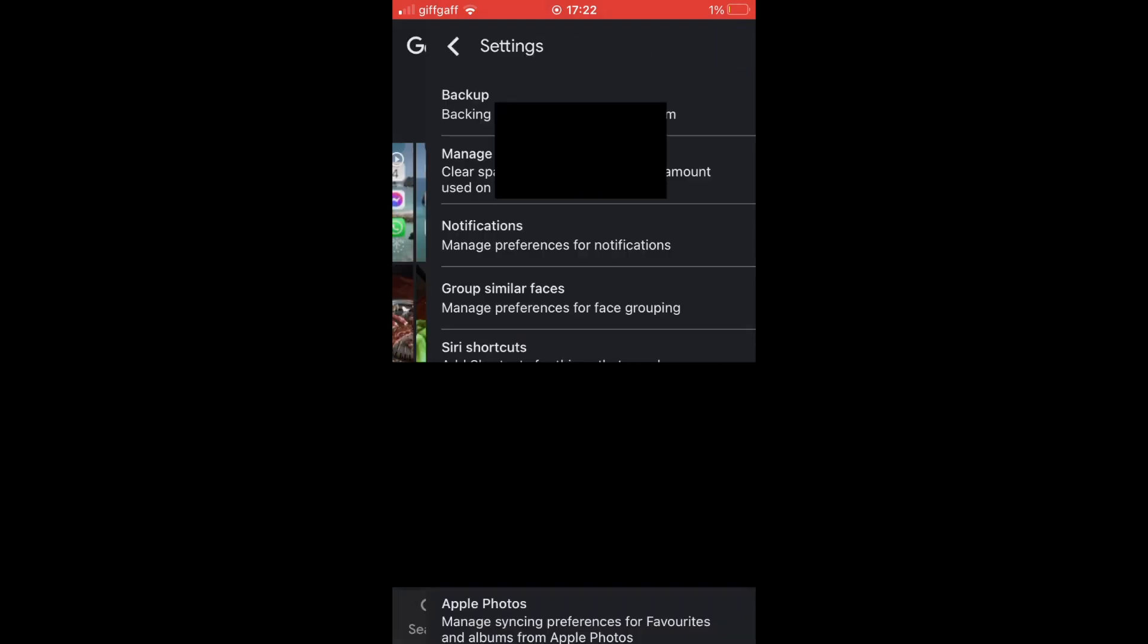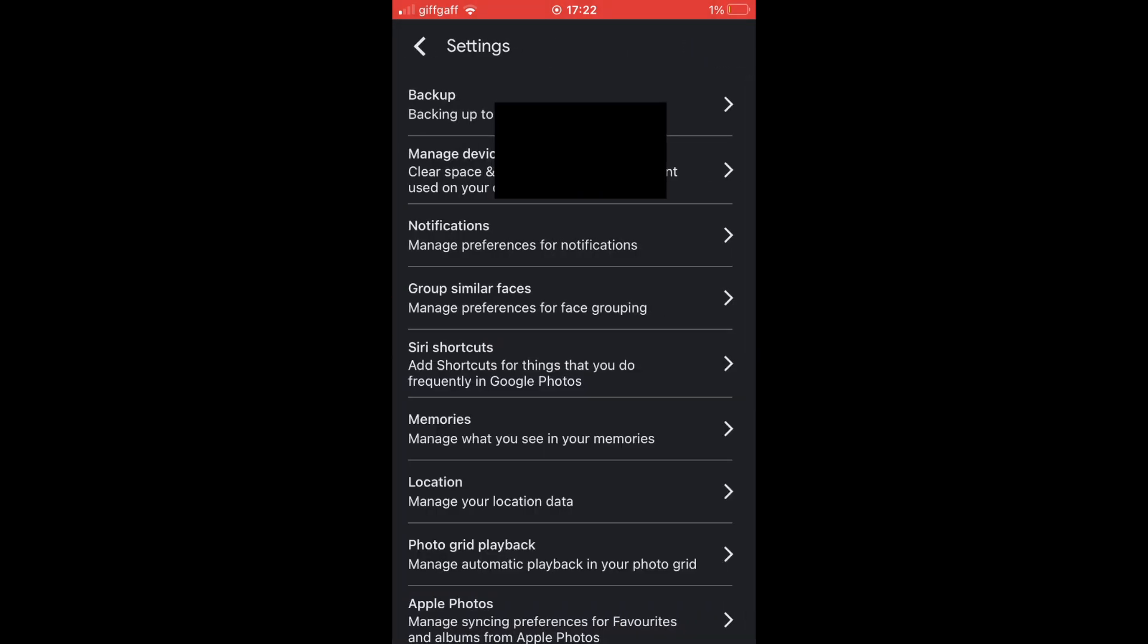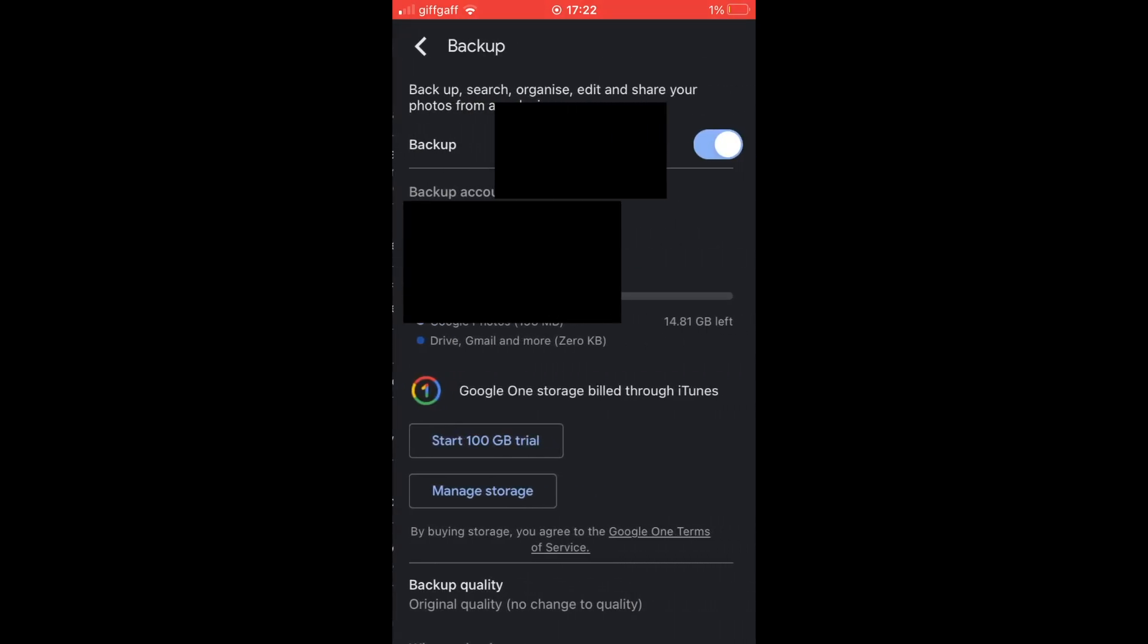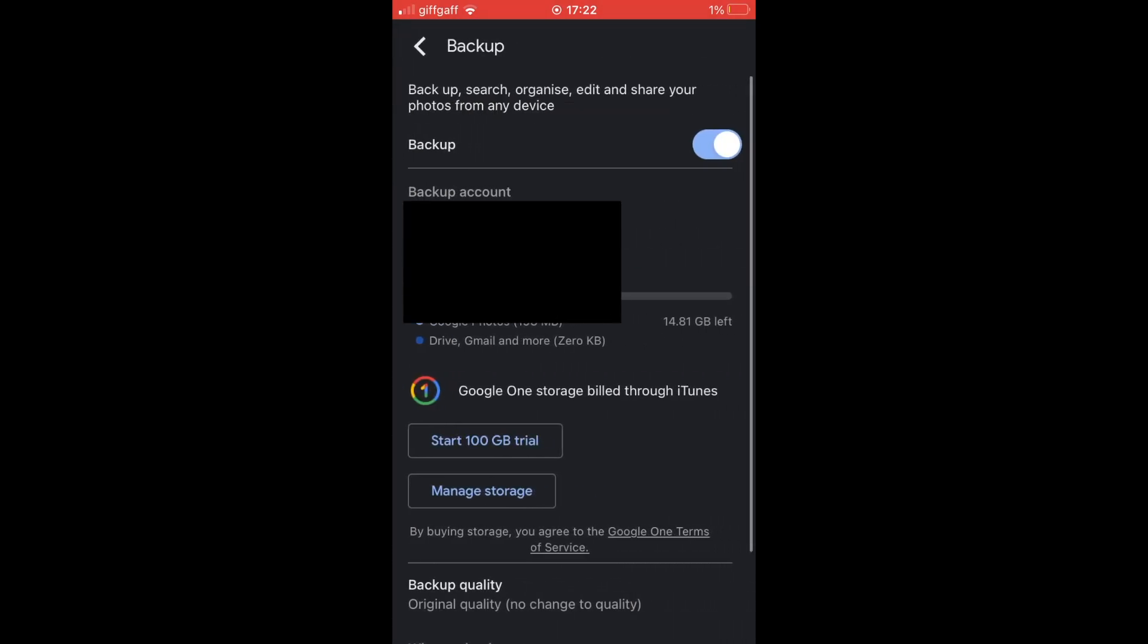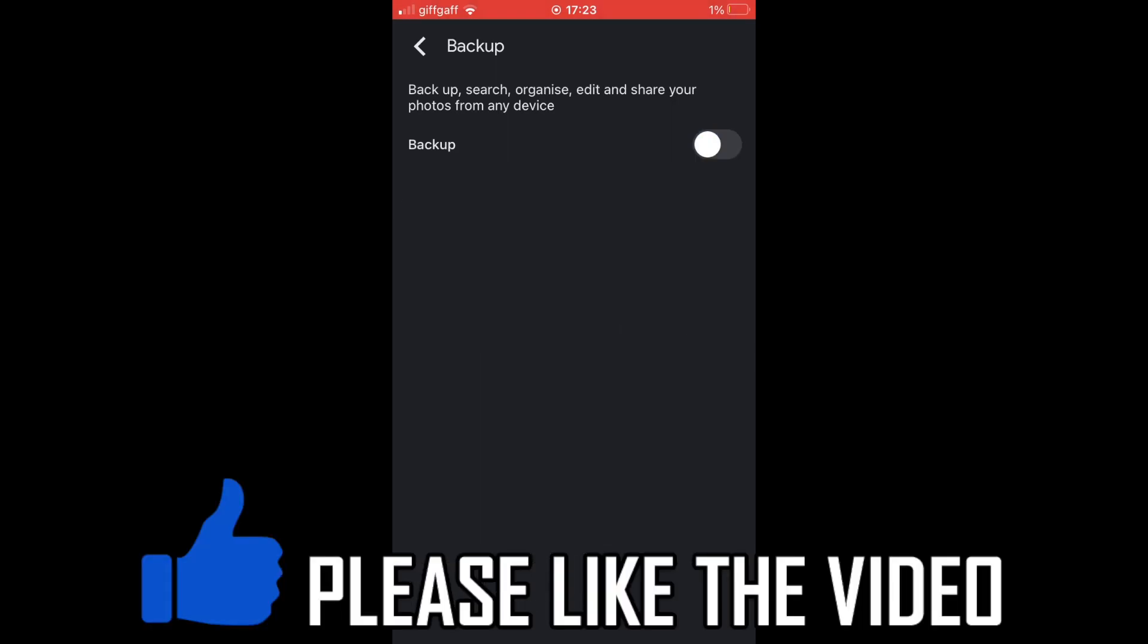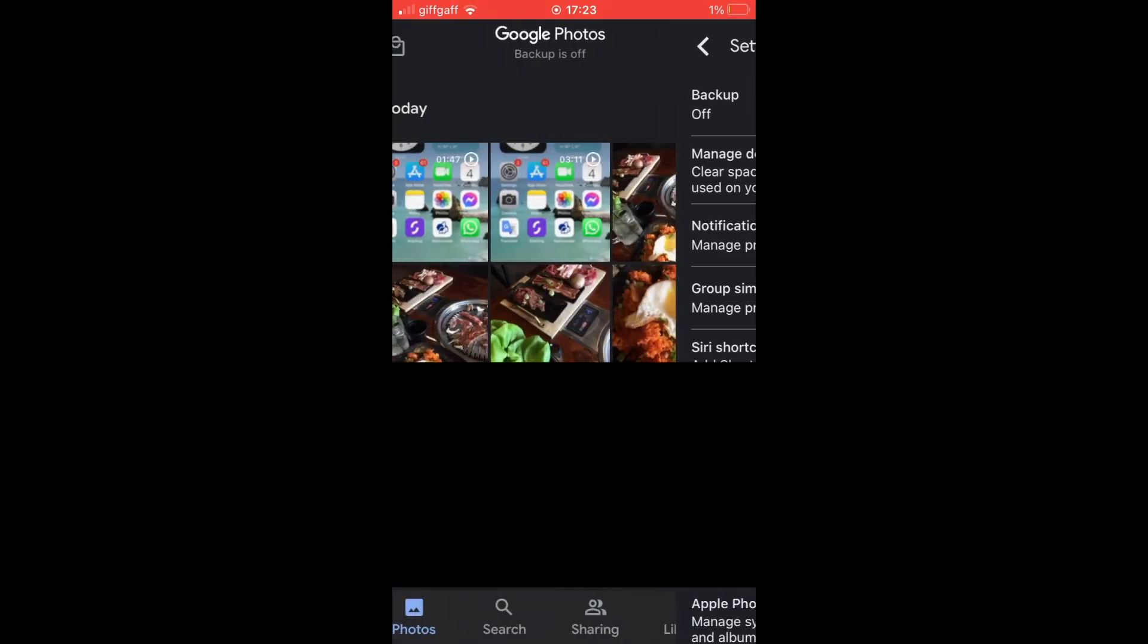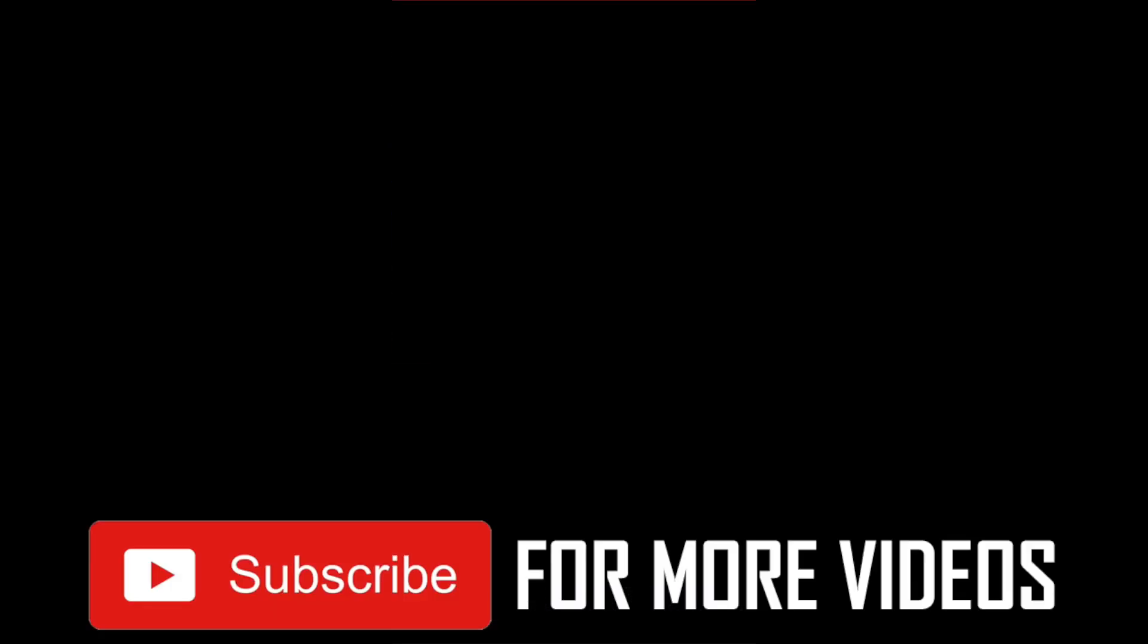Click on that, then click on the top part where it says backup. Click on the backup toggle on the right-hand side and turn it from blue to black. That should remove everything, which means it's turned off and won't save photos anymore.